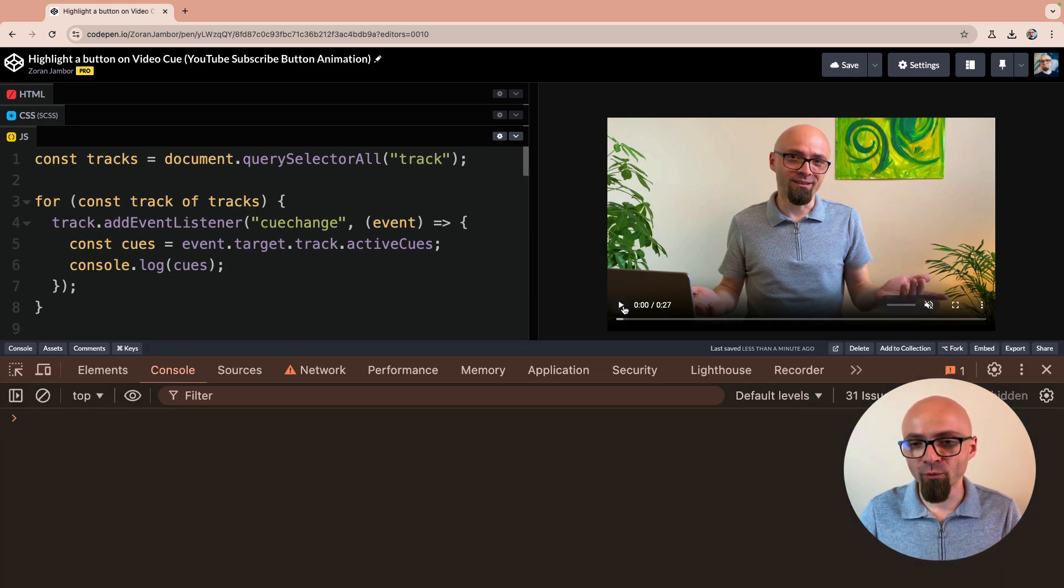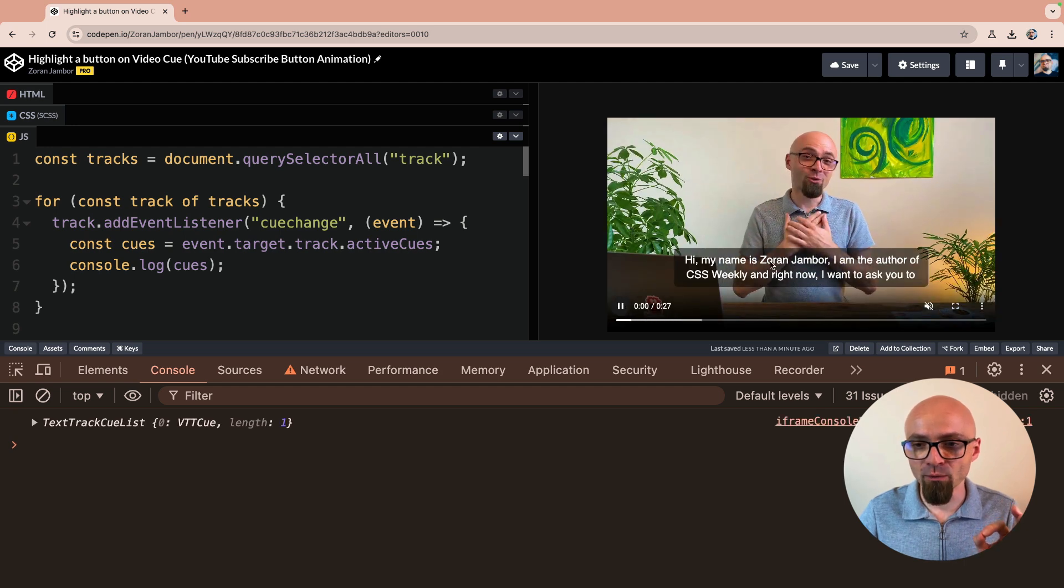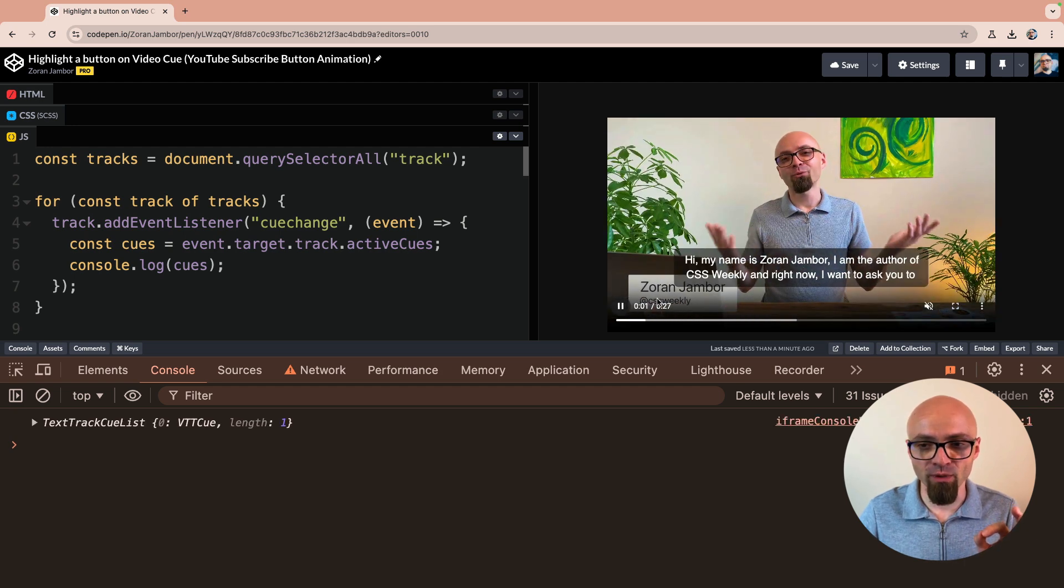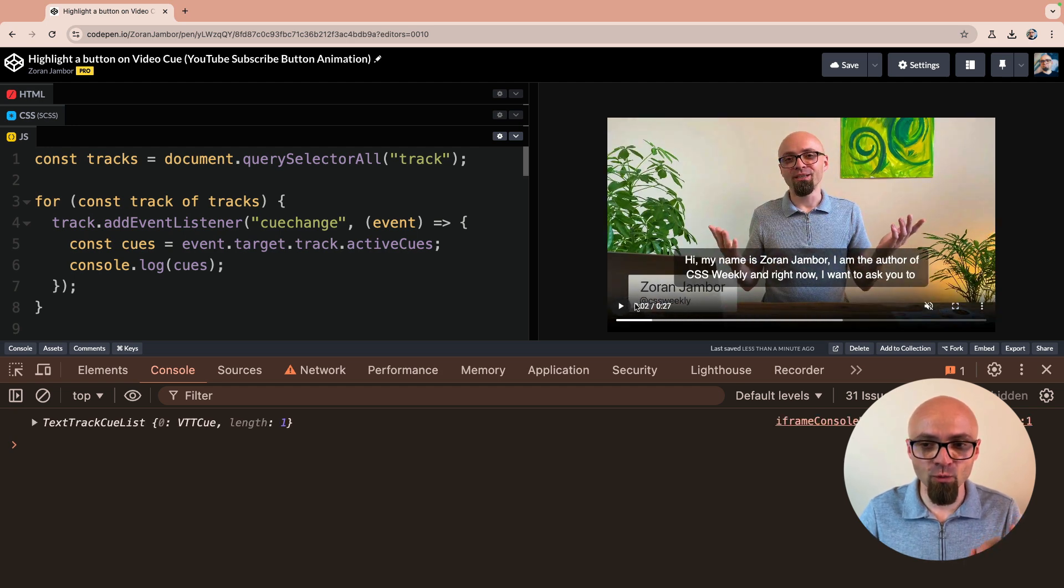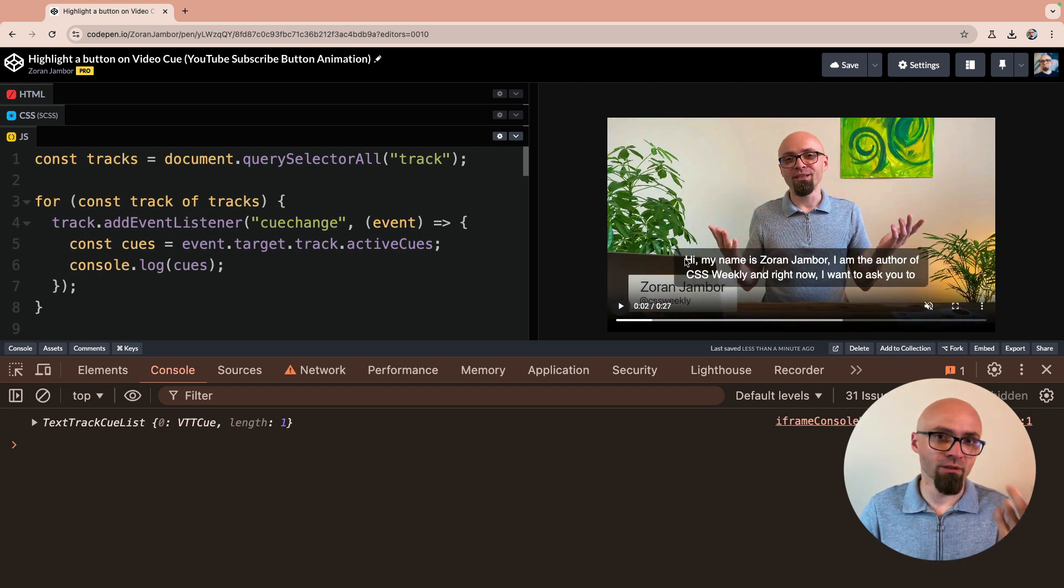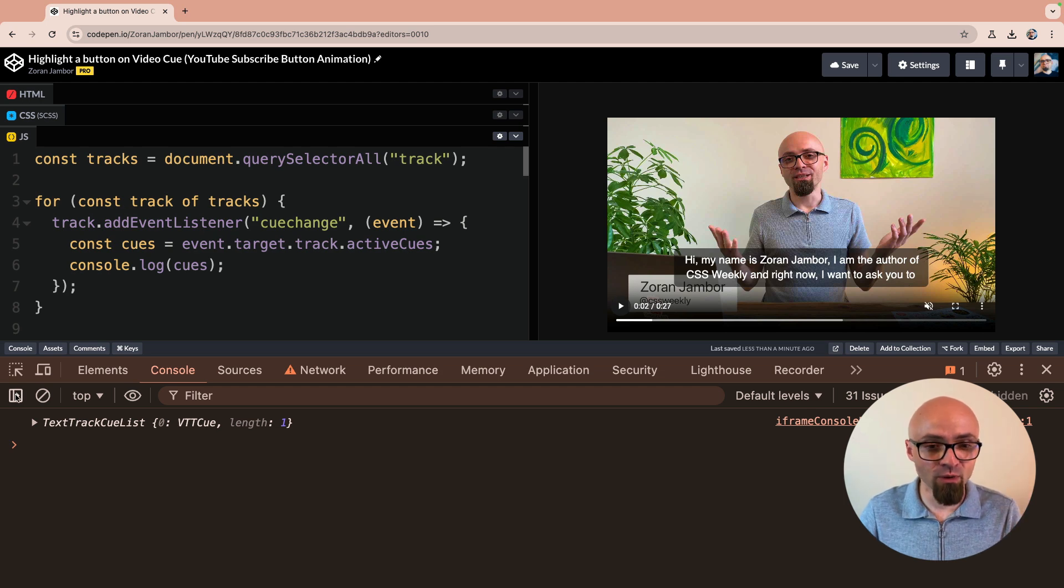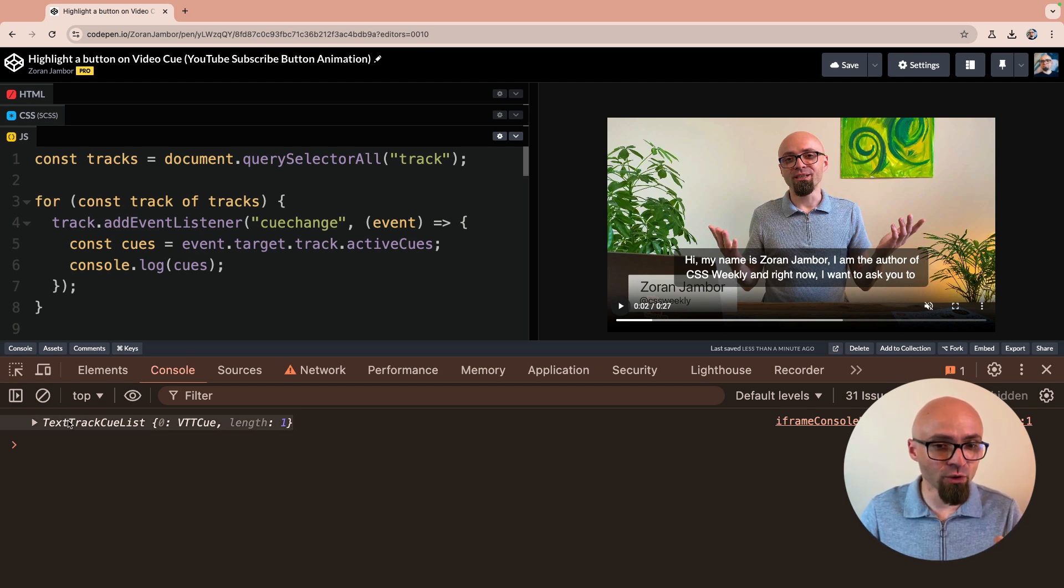And let's play the video. I will mute it before I do. And subtitles are enabled, as you see right here. And as soon as the cue changes, which is when the first subtitle becomes invisible, I will get my active cues, which is this text track cue list object.